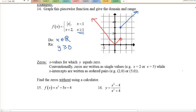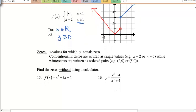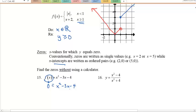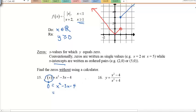Zeros and x-intercepts are the same thing — where y = 0. For example 15, setting y = 0 gives a quadratic. You can use the quadratic formula, or better yet factor it: find two numbers that multiply to −4 and add to −3, just like from pre-calculus.